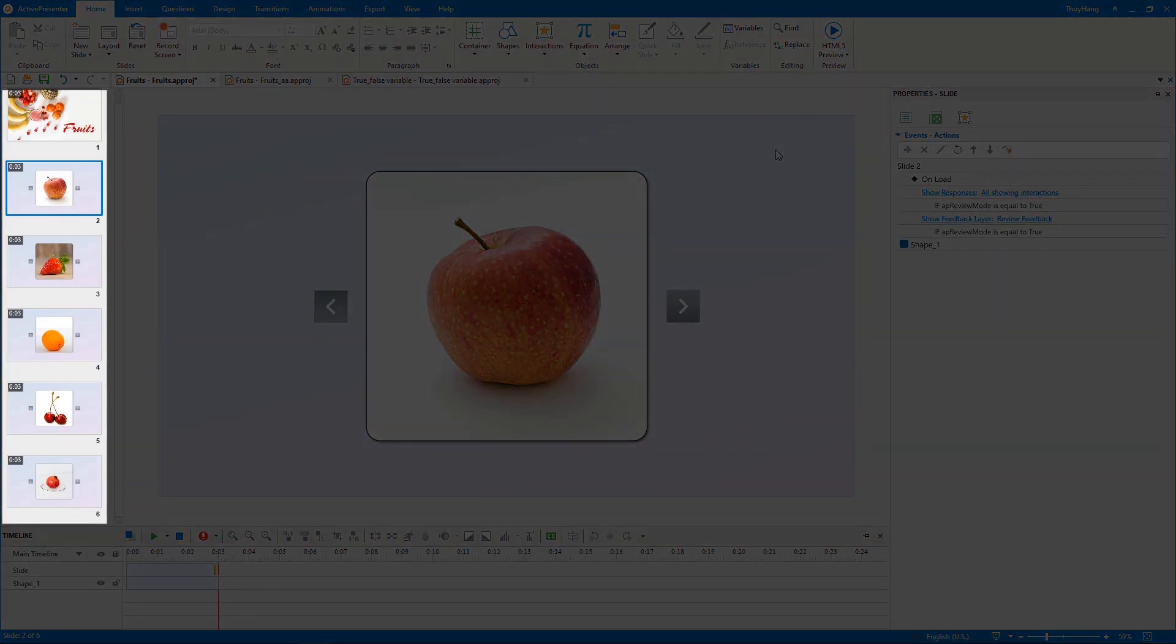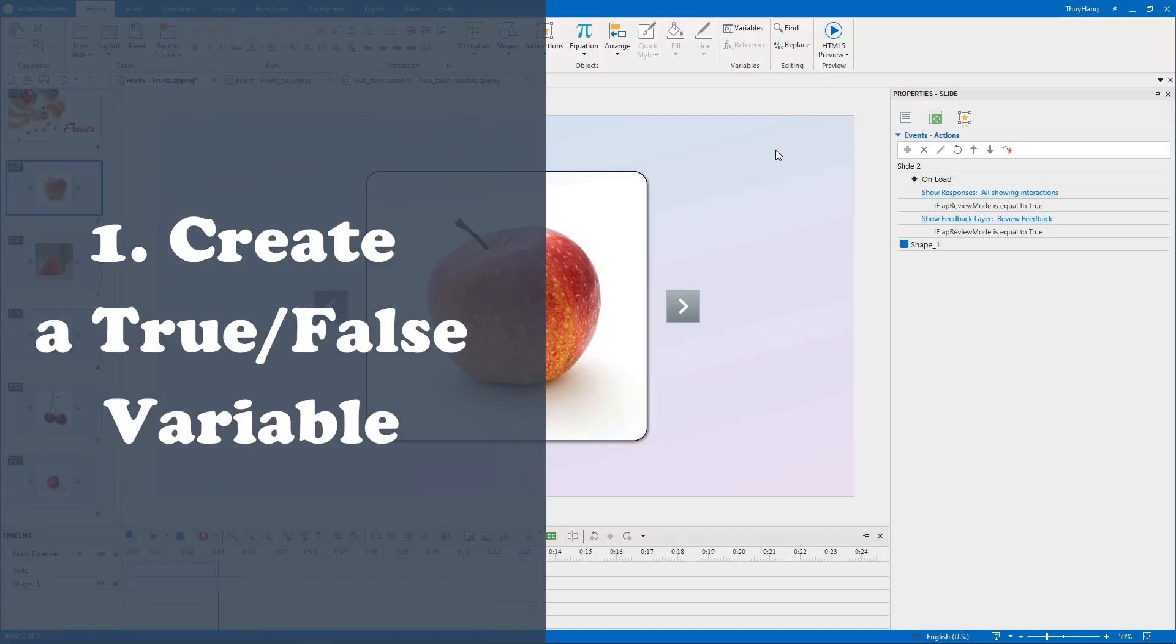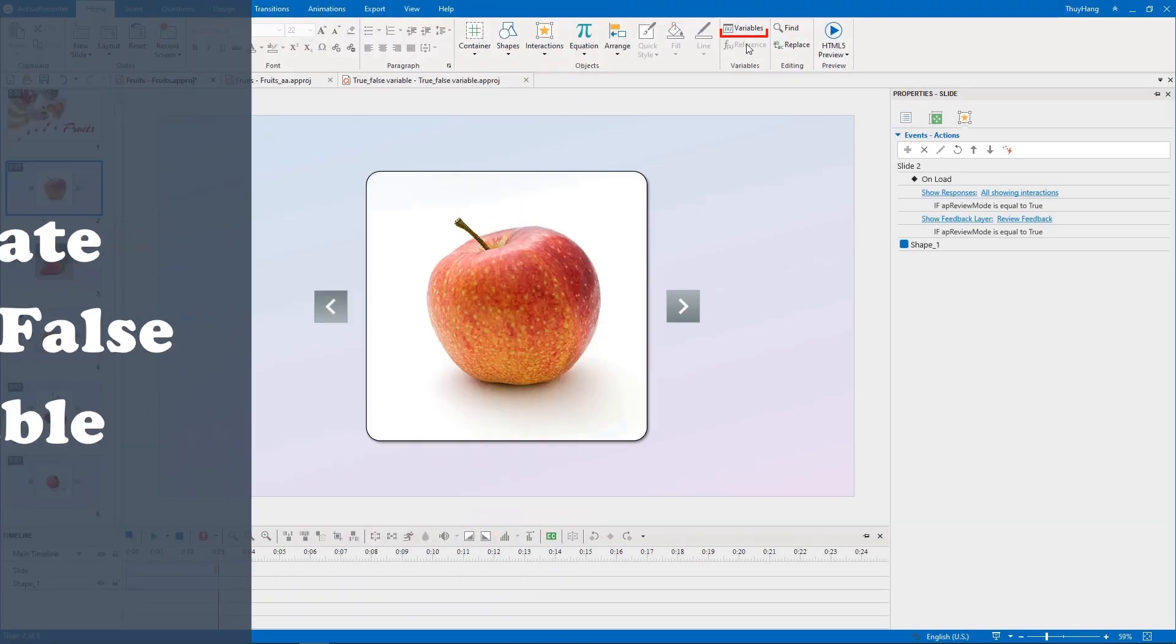Here, we have a set of flashcards. All have the same event actions to flip over whenever you click one side of them. First of all, we will add a true-false variable.